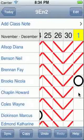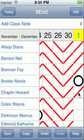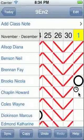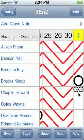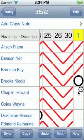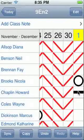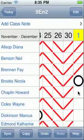You can keep tapping to cycle through present, absent, late, arrive late and left early. The little clock is at the start and at the end. And then left early. Cancelled lesson, or this could be that the student is no longer in the class. And then back round to being blank.